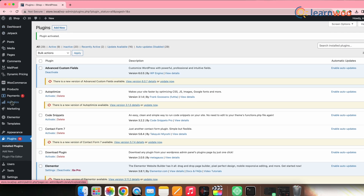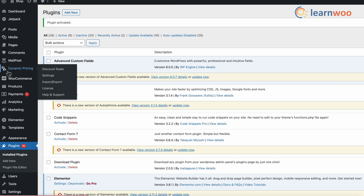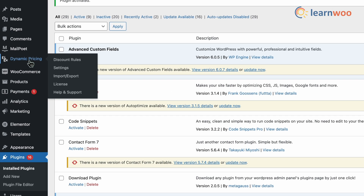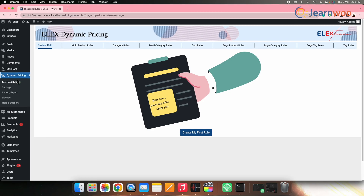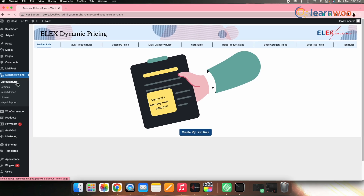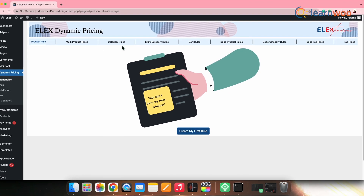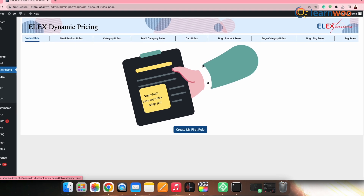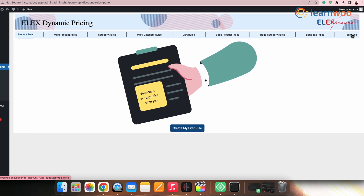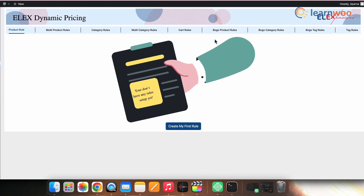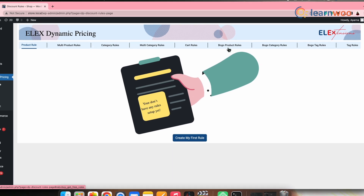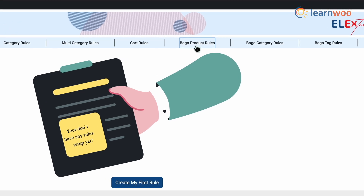Once the plugin is activated, let's now set up the buy one get one free discount. Go to the WordPress dashboard — here you can see the LX Dynamic Pricing plugin has been added. Click on that option, then go to Discount Rules. Here you can see different rule options to set the discount offer. Since we need to set up a buy one get one free discount, go to the Buy One Get One rules option.